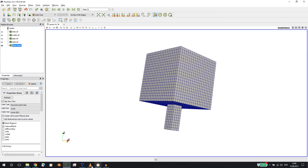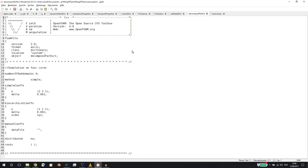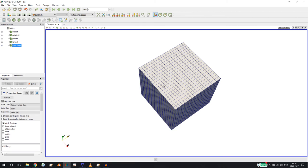Here we define a parallel simulation on four cores, for example, with the simple method. We divide the domain twice in X and twice in Y - four domains. Cells are calculated: one on the first processor, one on the second, one on the third, and one on the fourth CPU.